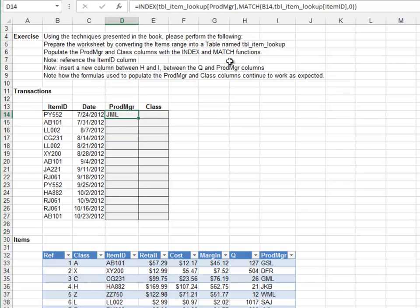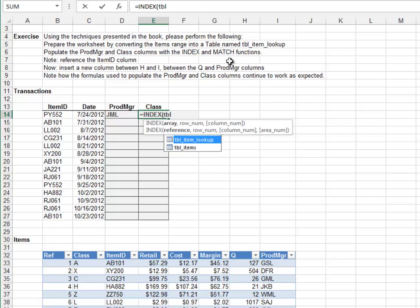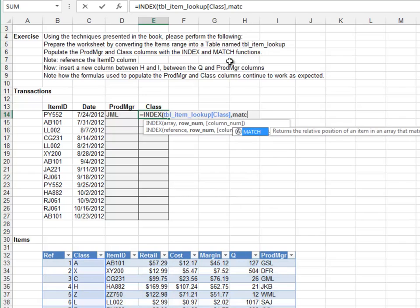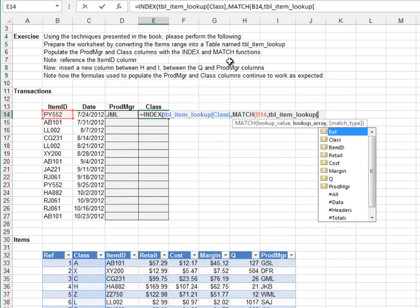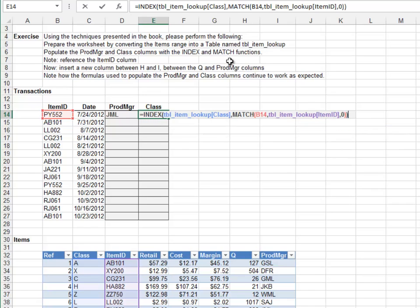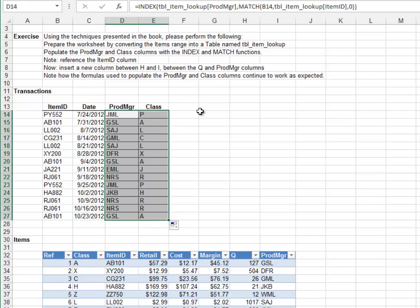A similar formula works for the class column. Equals INDEX. Return the value from the table's class column. Match the item ID in the table's item ID column, 0 for exact match. Close out the functions and hit Enter. Fill both formulas down throughout the range and we look good.